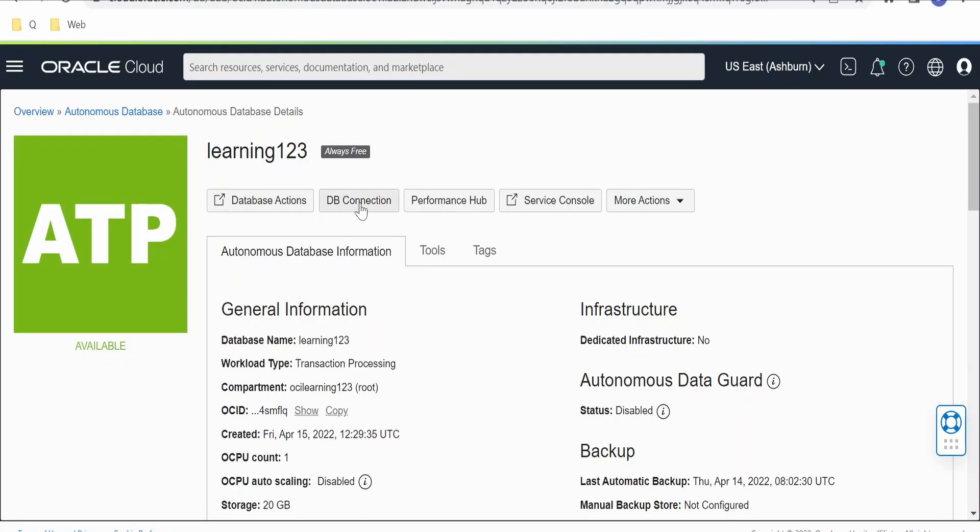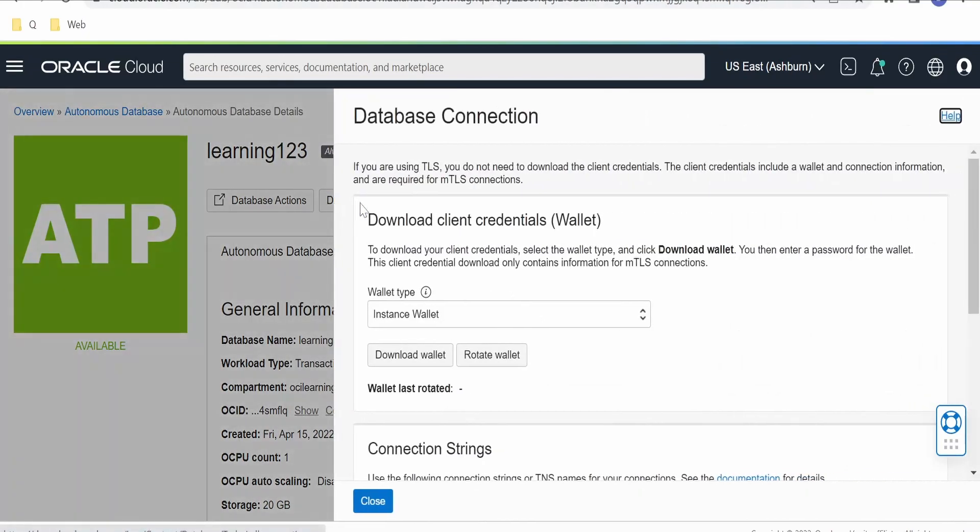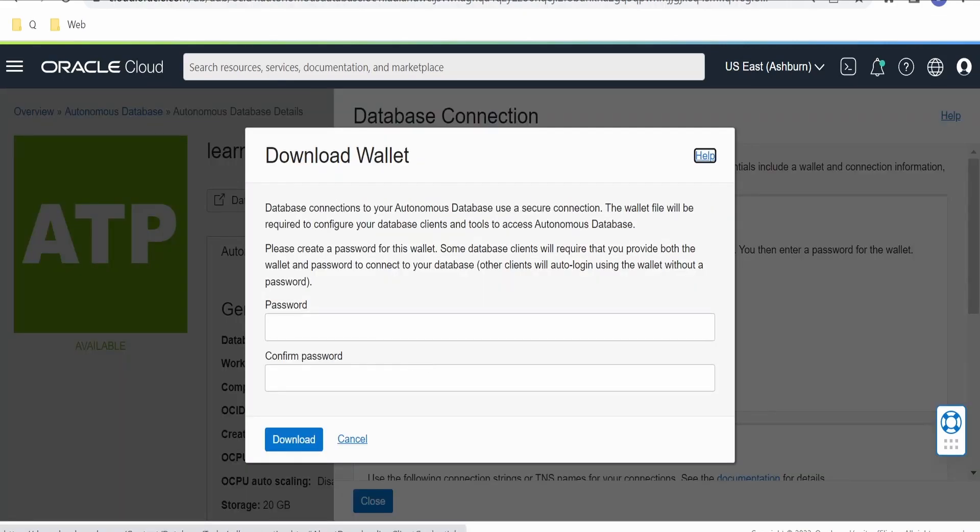we need to click on DB Connection. Clicking on DB Connection, you will get an option to download the wallet. If you click on Download Wallet,